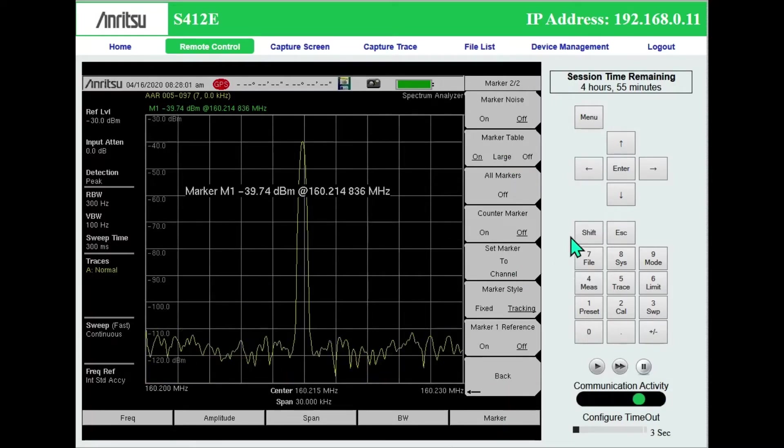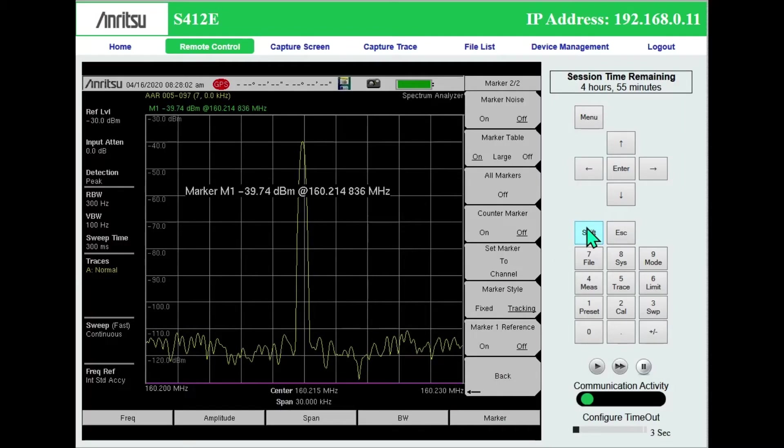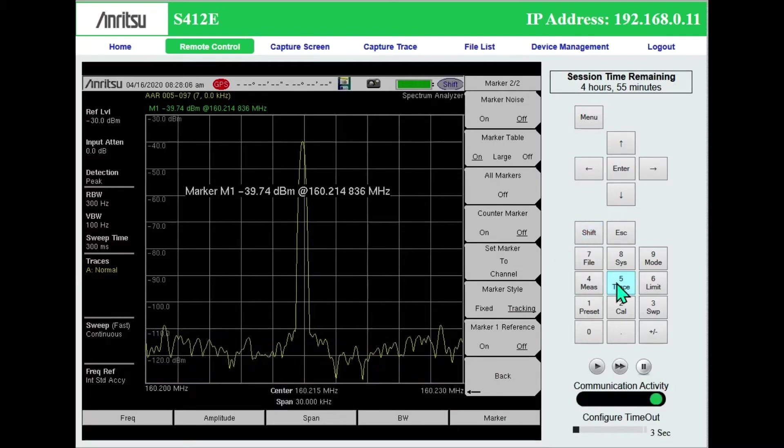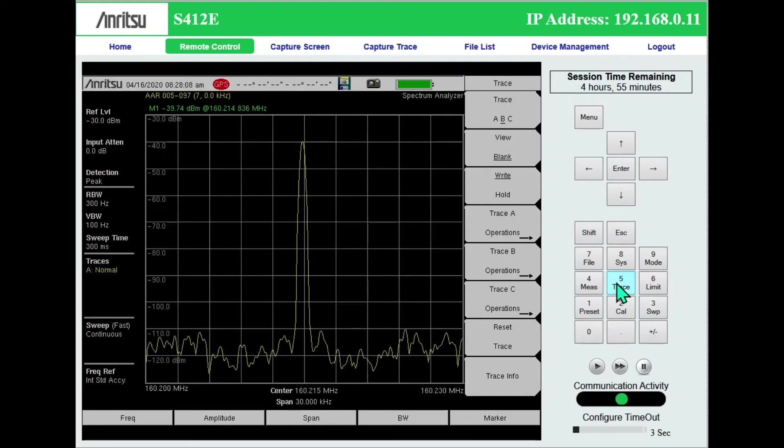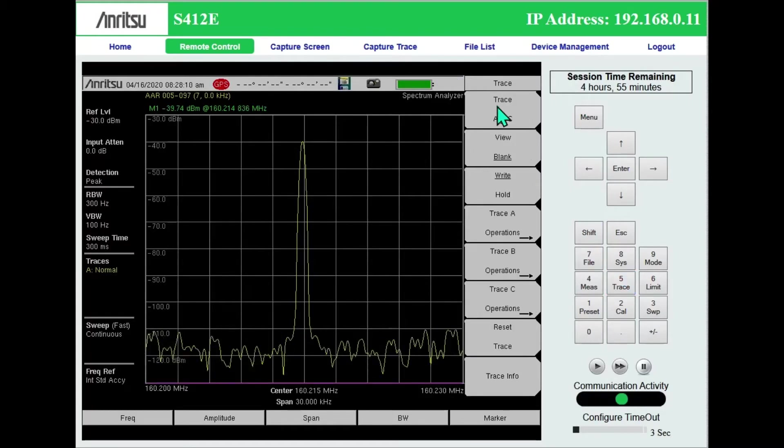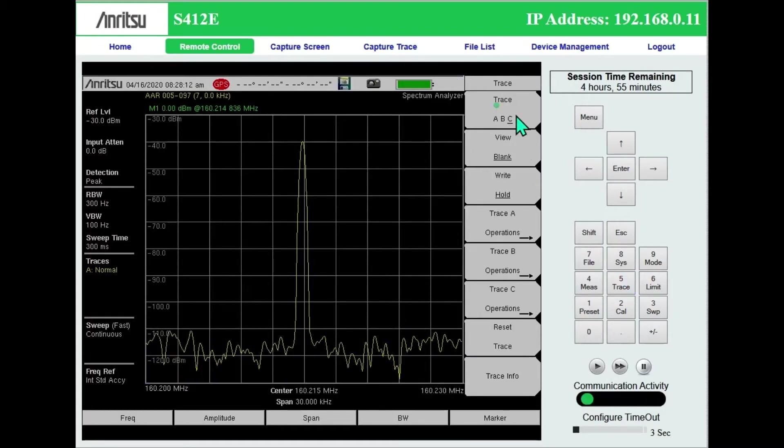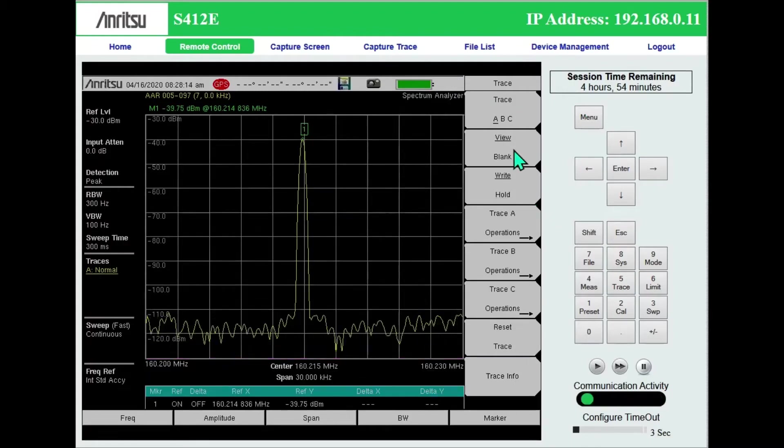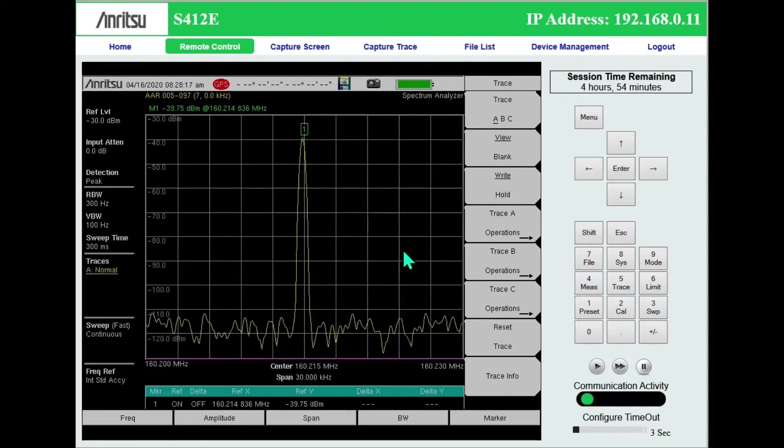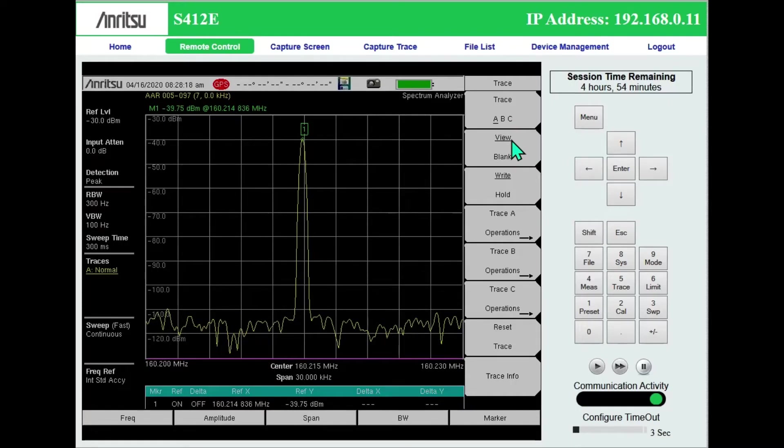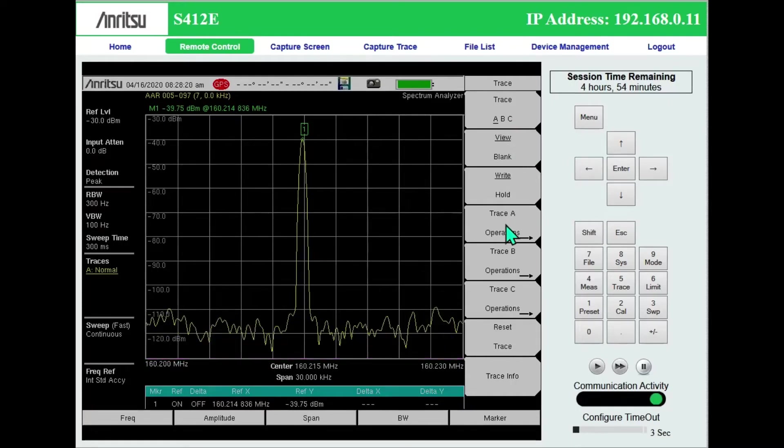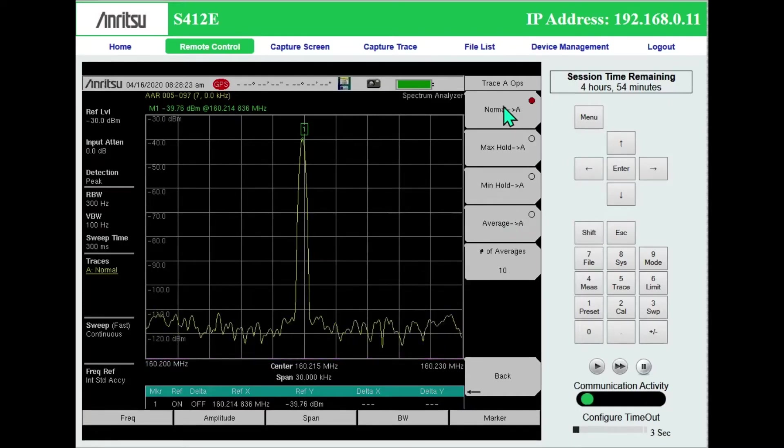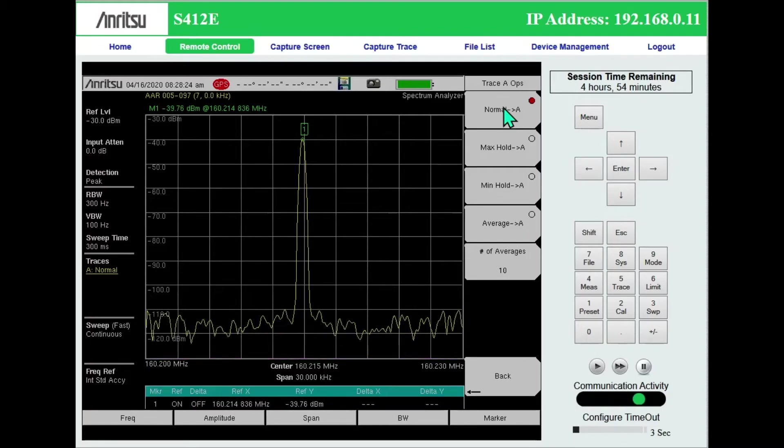The other thing you have are trace functions. So I can press shift trace, which is the five key. Trace A is just a live trace. It's this yellow trace. It's set to view, set to write, trace A operations normal. And that just makes it a live trace.